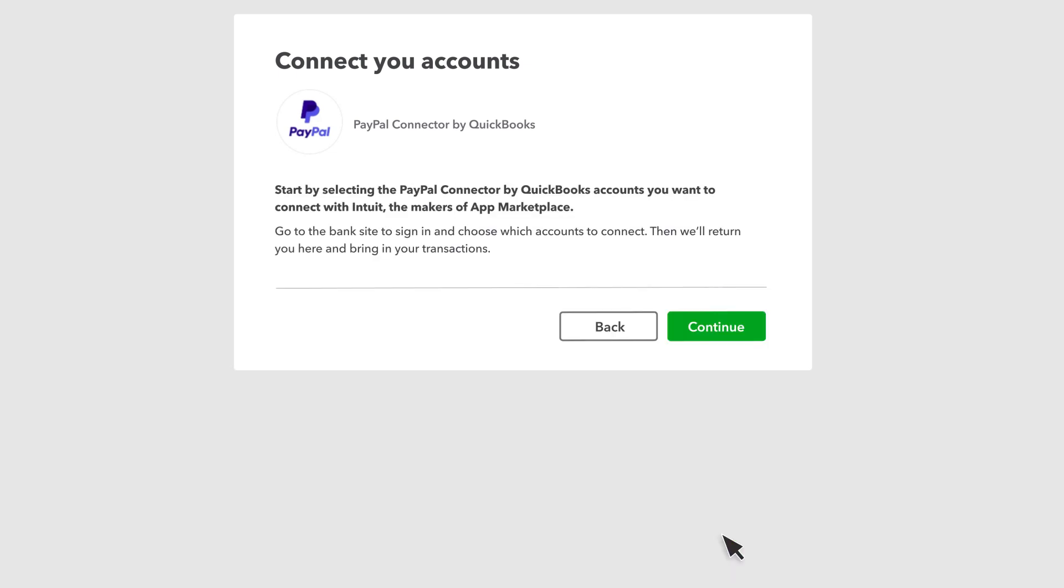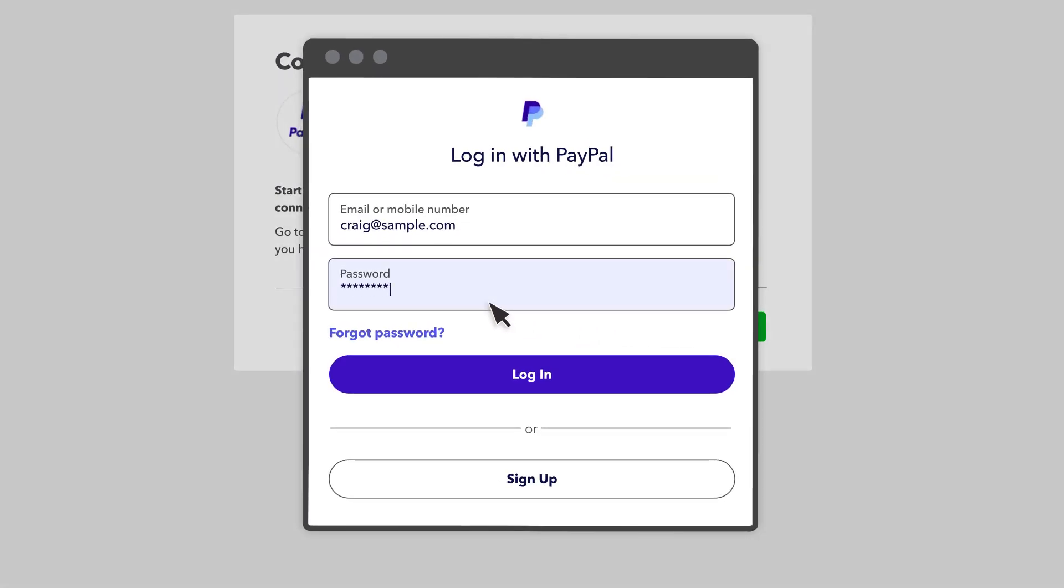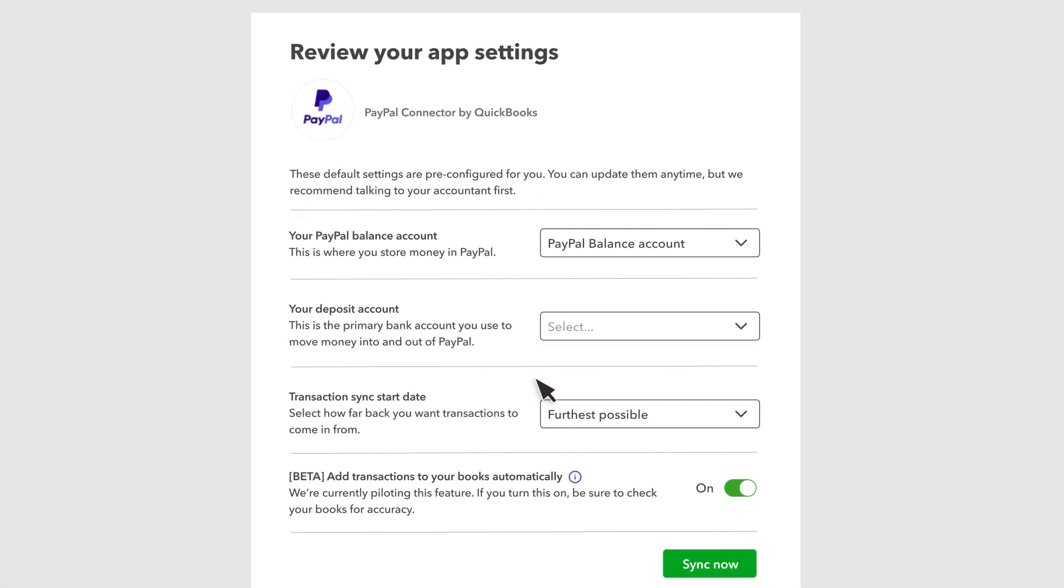You'll need to give permission to PayPal and QuickBooks to share product and transaction details. If needed, you can disconnect at any time. Select Continue. Enter your PayPal username and password, then log in.